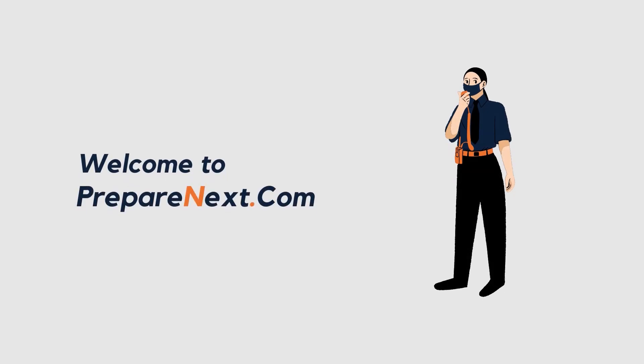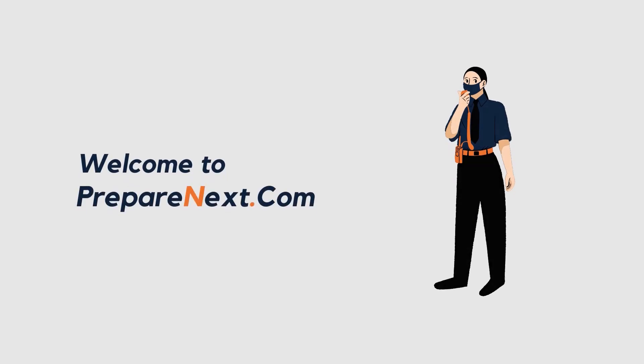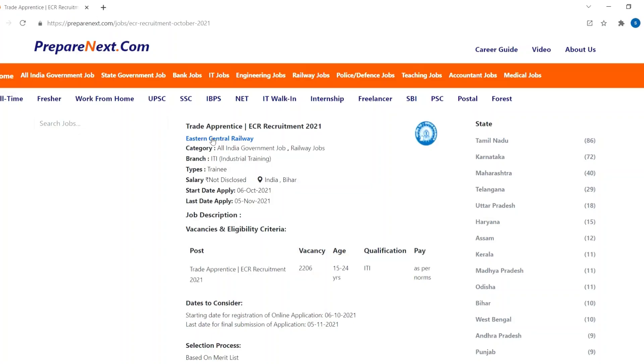Welcome to Prepanext.com, we offer you job details. Eastern Central Railway is recruiting trade apprentice for this year.